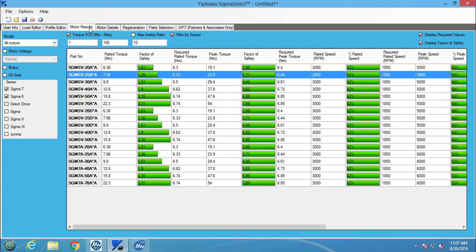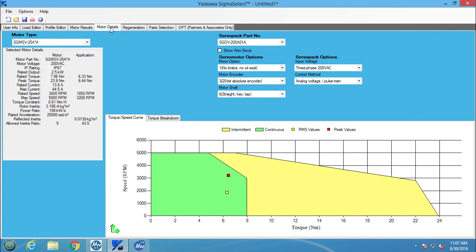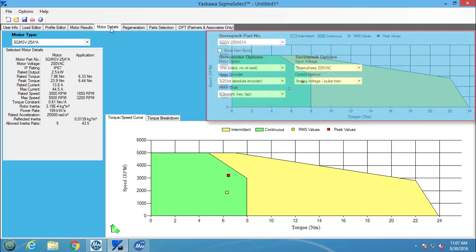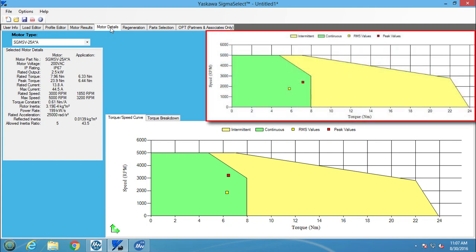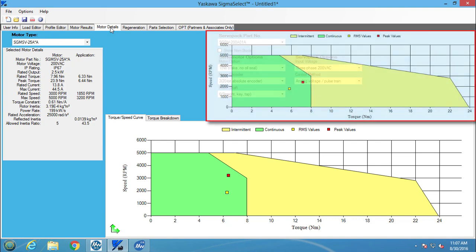The SGMSV-25A seems appropriate and is still selected from before. Now if I go to the motor details screen, I can see where the intermittent and continuous torque values sit on the torque and speed curve graph. You can see how the RMS and peak values are in about the same place as the original approximation, but this new profile from CamEditor is more accurate.